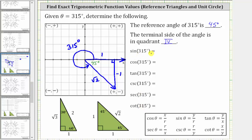Sine 315 degrees is equal to the ratio of the opposite side to the hypotenuse, which is negative one divided by square root two. We will come back later and rationalize the denominator. Remember sine and cosecant are reciprocals of one another, and therefore cosecant 315 degrees is equal to the reciprocal of negative one over square root two, which is square root two over negative one, which is just negative square root two.